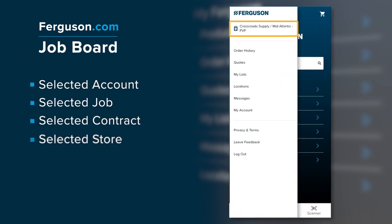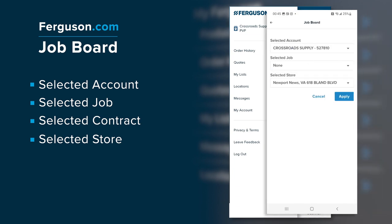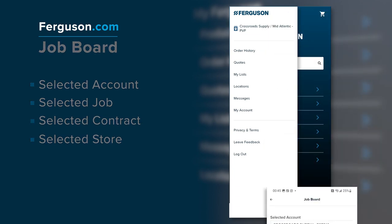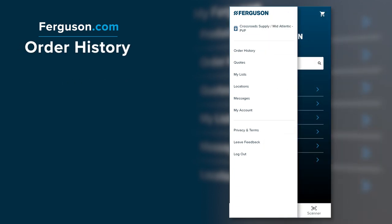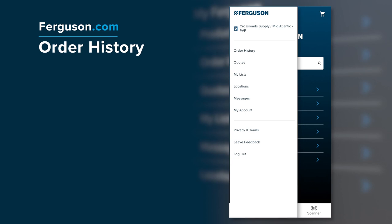The job board is located in the app menu. Depending on your account settings, features may vary and could include multiple job accounts and locations to select. Click on the account name to access your job board.